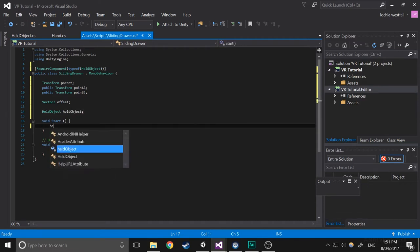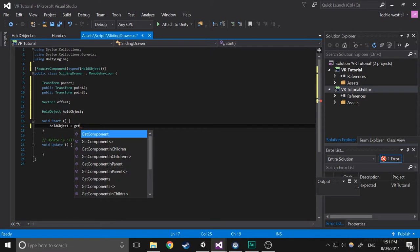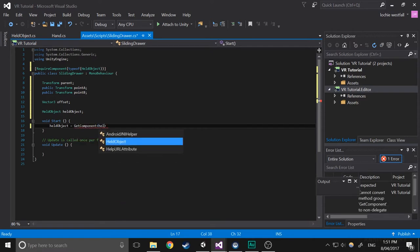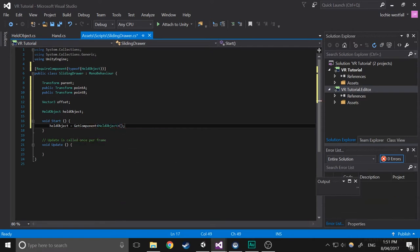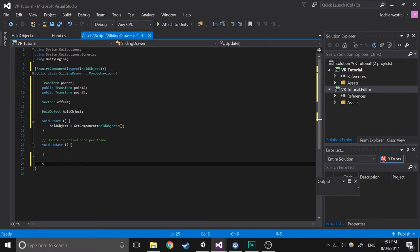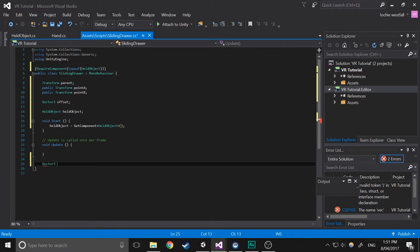First we're going to initialize this held object component. And next we're going to create a bit of a long script. This might not make a lot of sense. I'd recommend if you don't already know what it is to look up what a dot product is. You should already know it though. So let's get started with it.